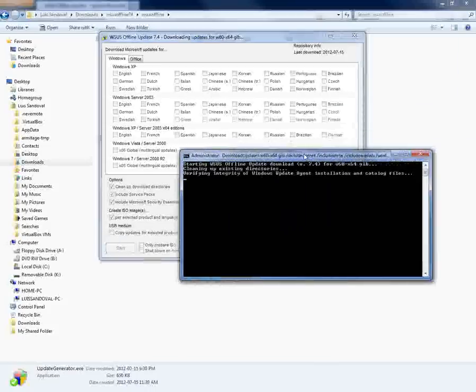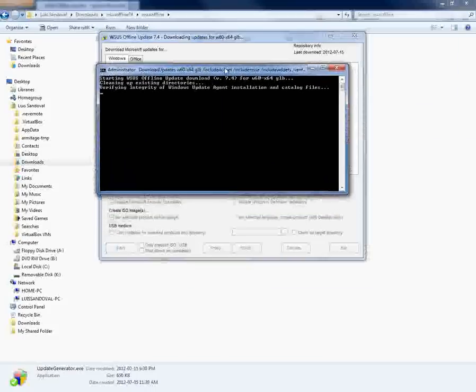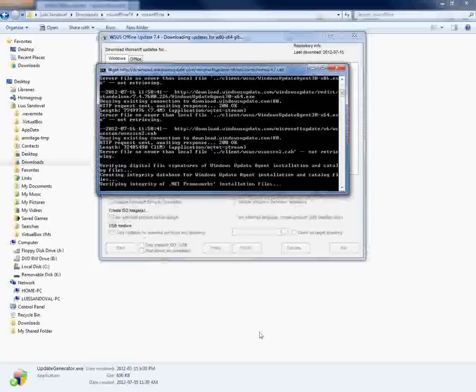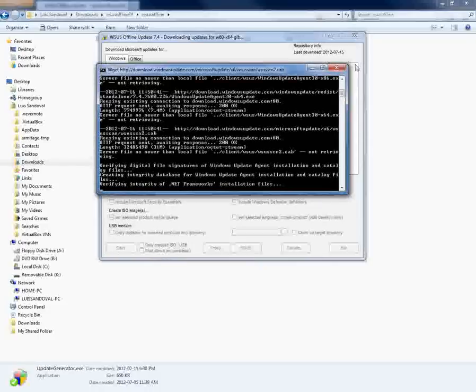So, this command prompt pops up. And it's going to tell you it's downloading X update. It's verifying this. It's verifying that. And this will take you approximately a couple. It took me like two hours to download the Vista one. But it all depends on the internet connection.